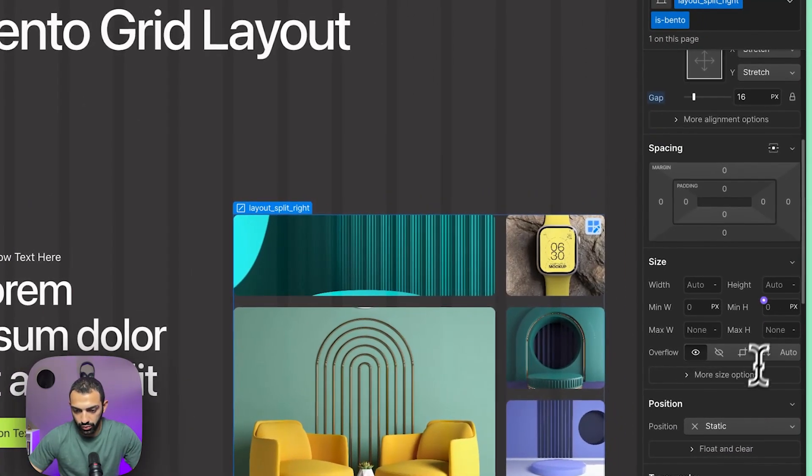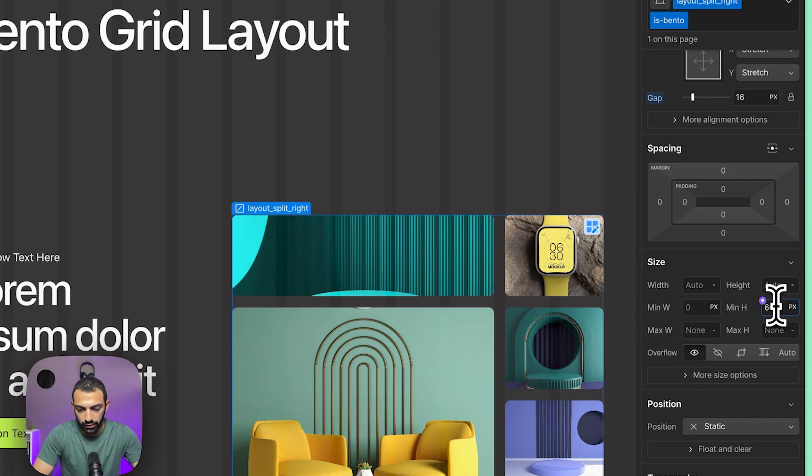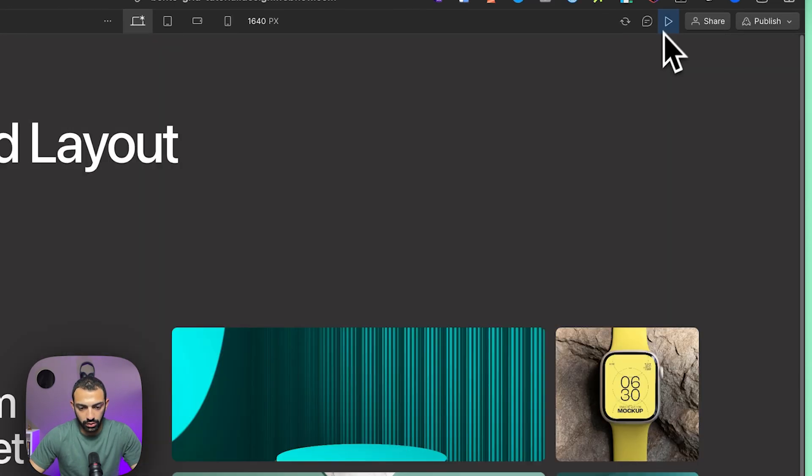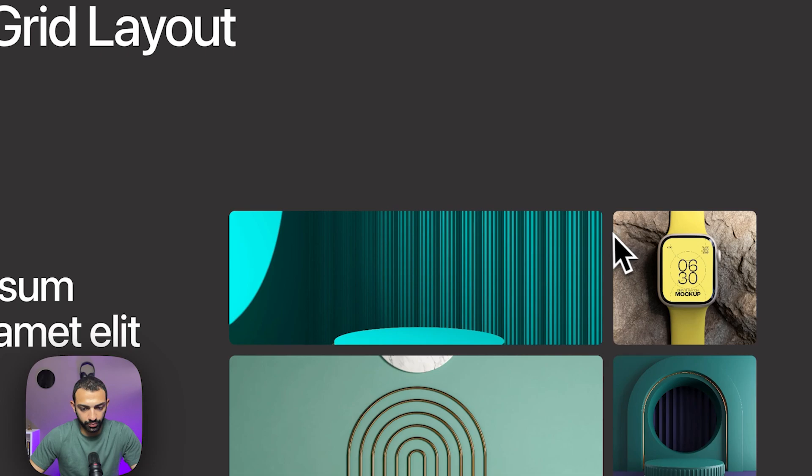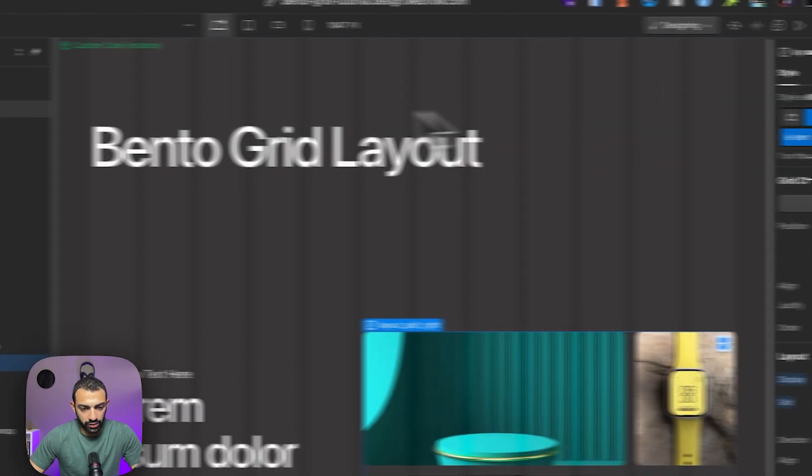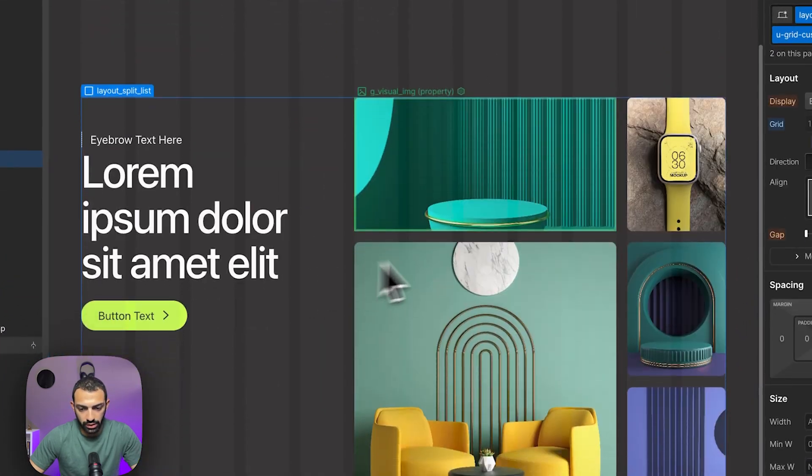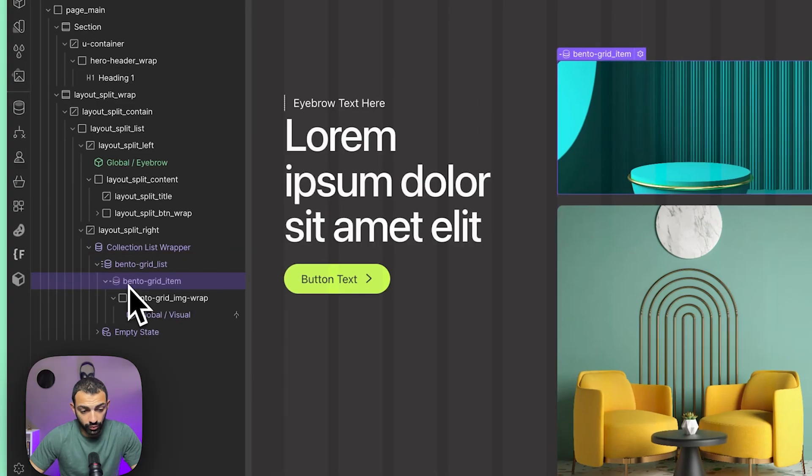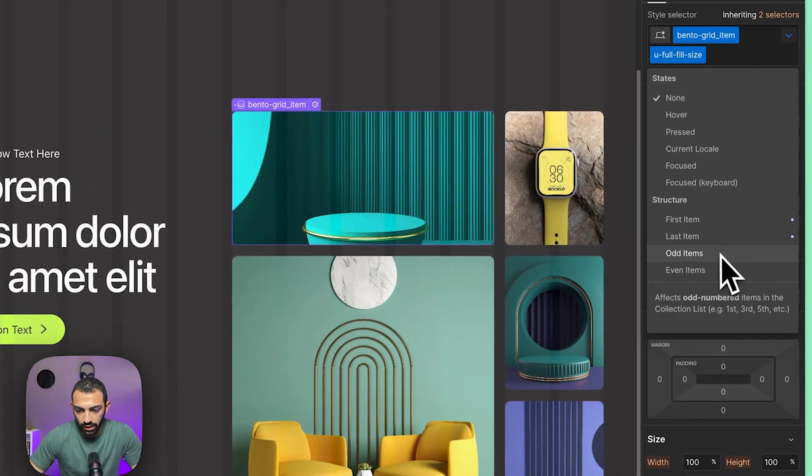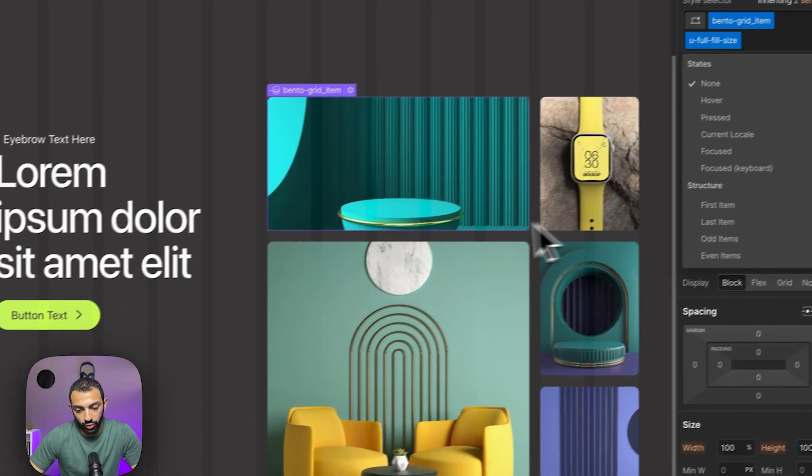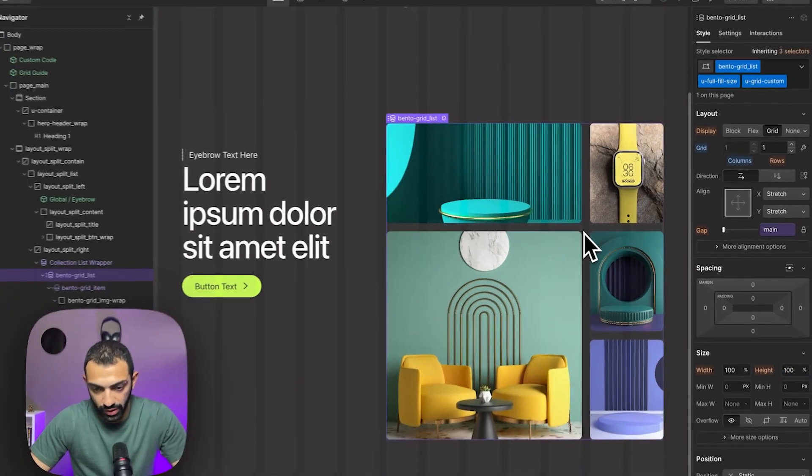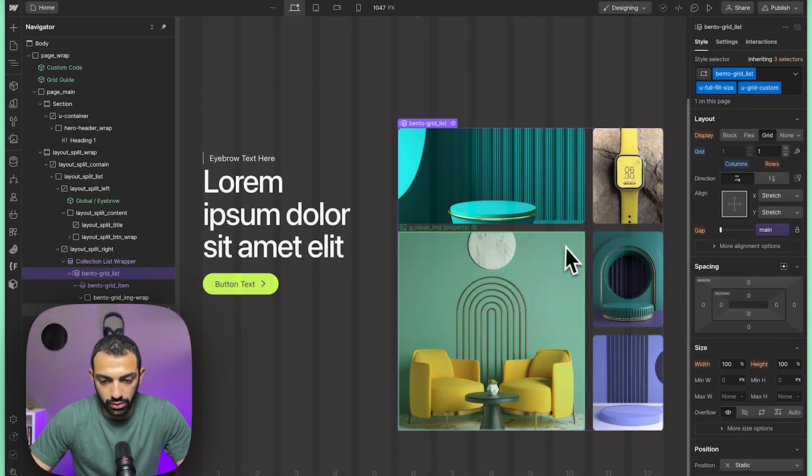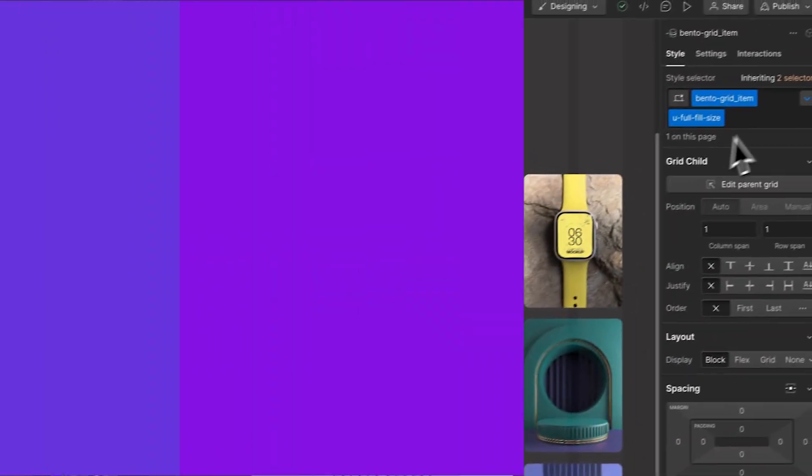I'll leave this project as a clonable so you guys can go in and test it out. Furthermore, we can always adjust, let's say, the even and odd items to adjust this further if you have more items or if you want to showcase a different structure of bento. You can always adjust this from here.